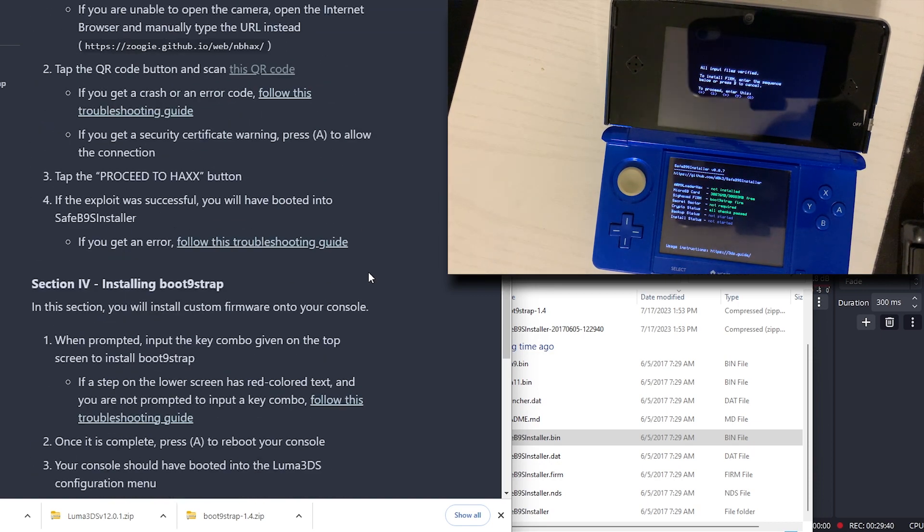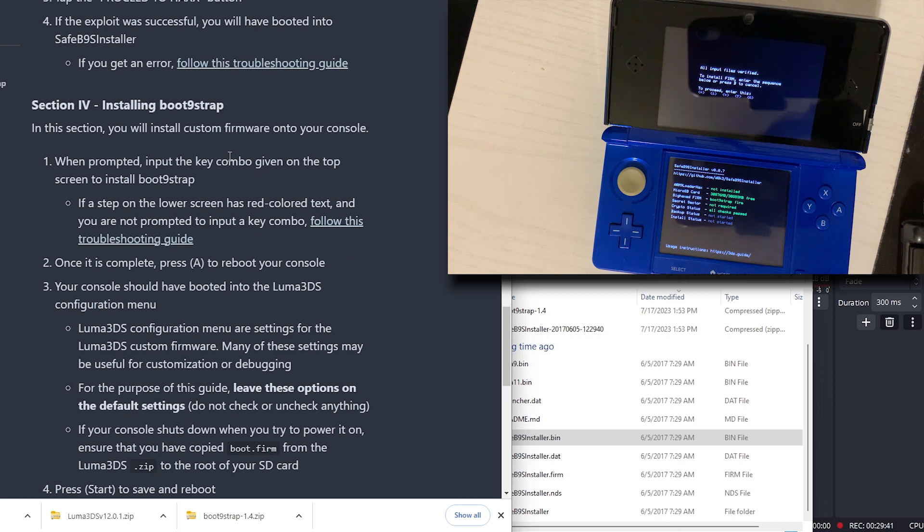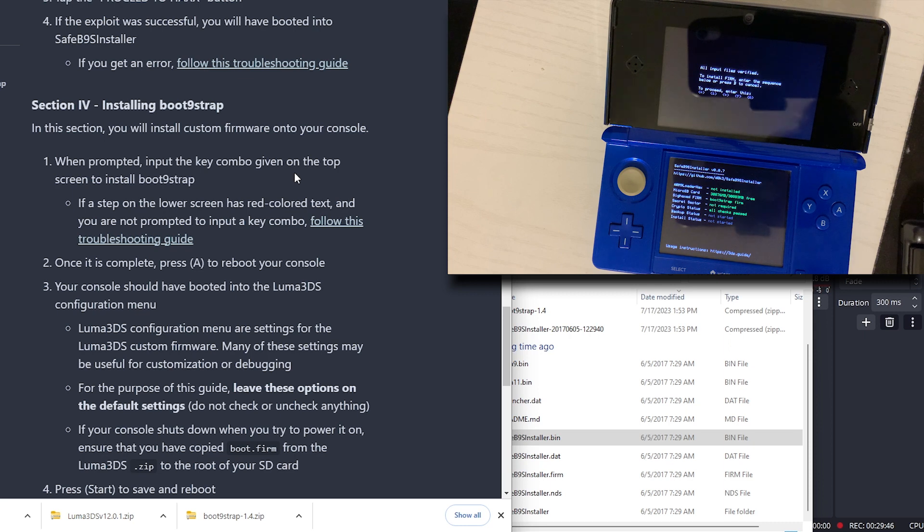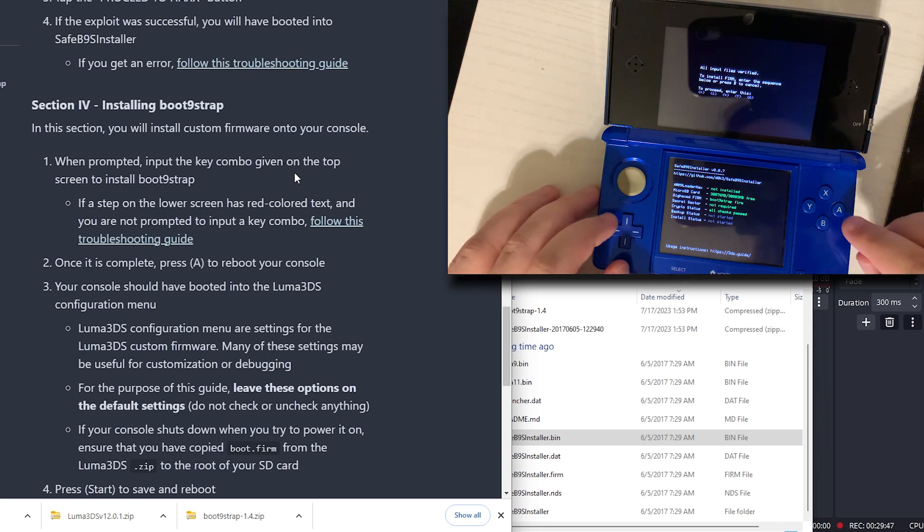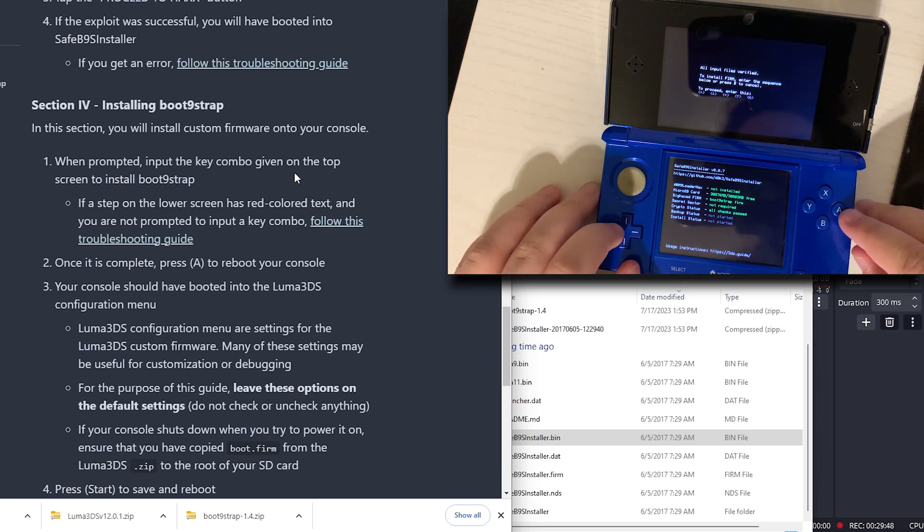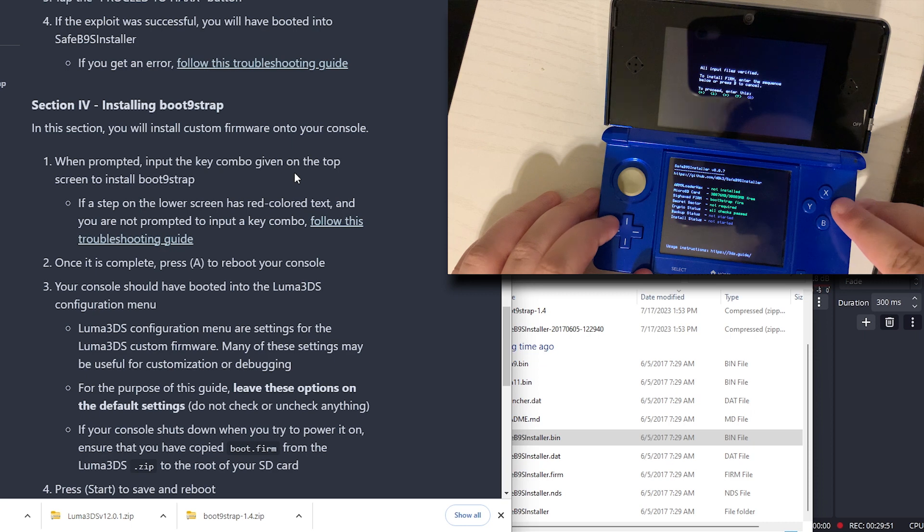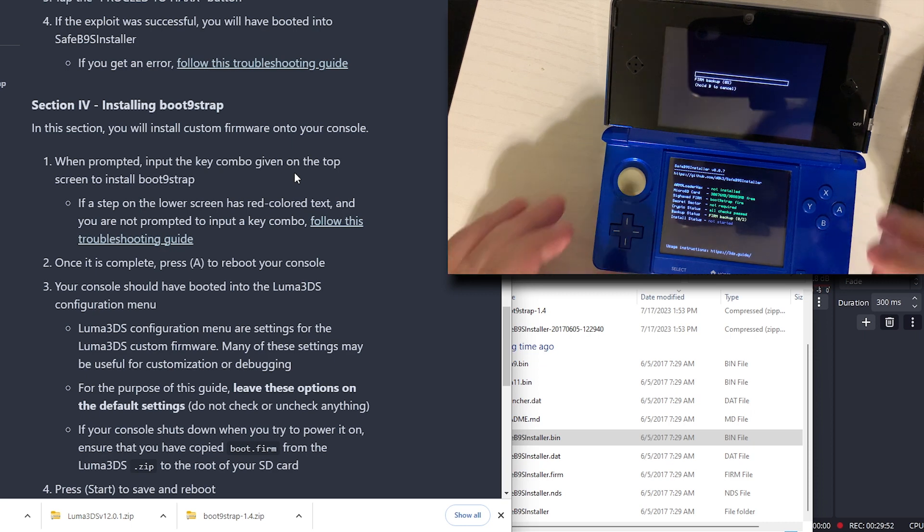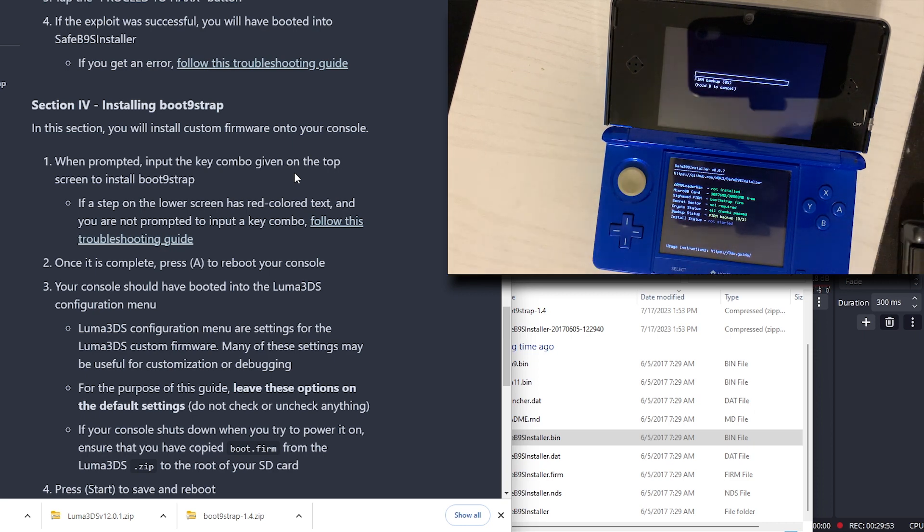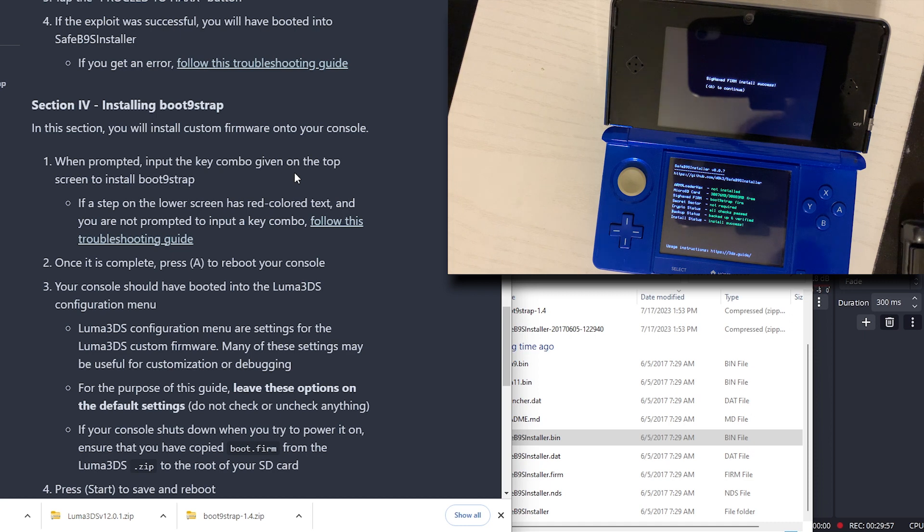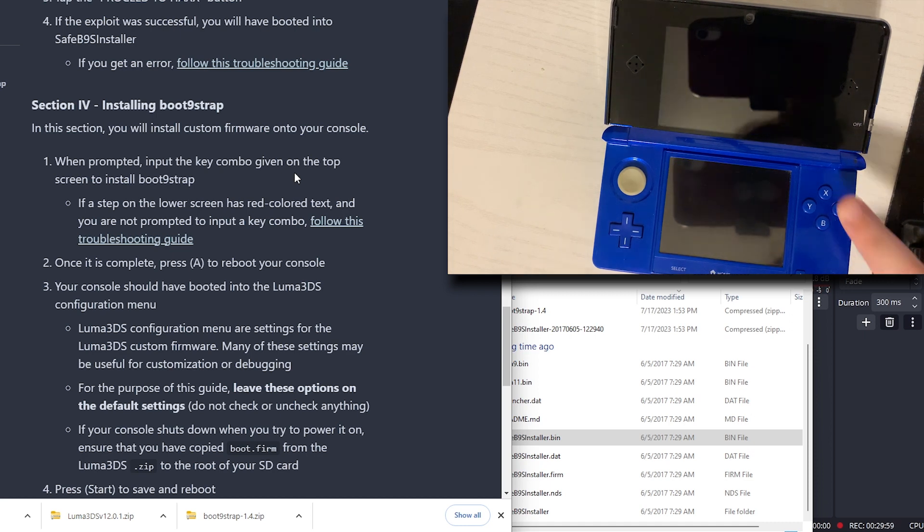In this section, when prompted, input the key combo given on the top of the screen to install this. Once it's complete, press A to reboot your console. Press A to continue.